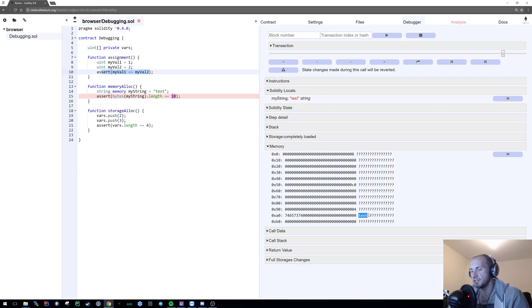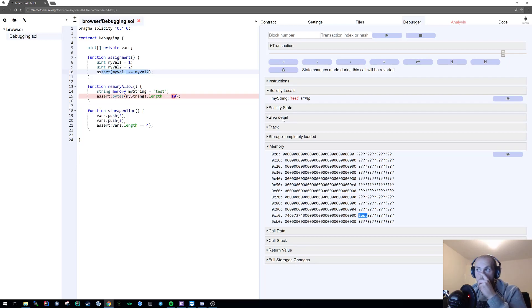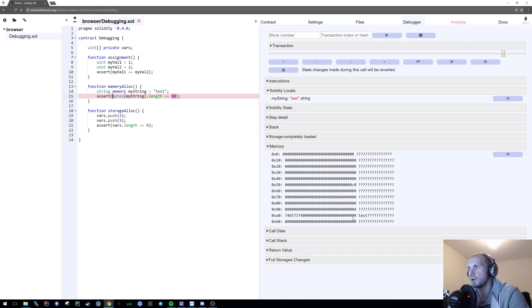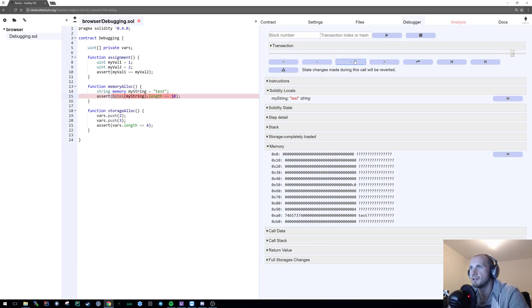So we can obviously see that our string test is in the memory. It's also a good way to actually see if your strings have been stored appropriately as well and I found that before was actually kind of useful to see that. We can also see in the solidity locals that my string is also equal to the value test and all I'm doing here, which is probably where the extra bit of memory came from, is I am basically converting my string to bytes and then finding the length of it. Now we know it's not going to be a length of 10 because we can clearly see here it's only a length of 4 and we know that's going to fail. So there we have it and failure and that is the end of the function call for that.